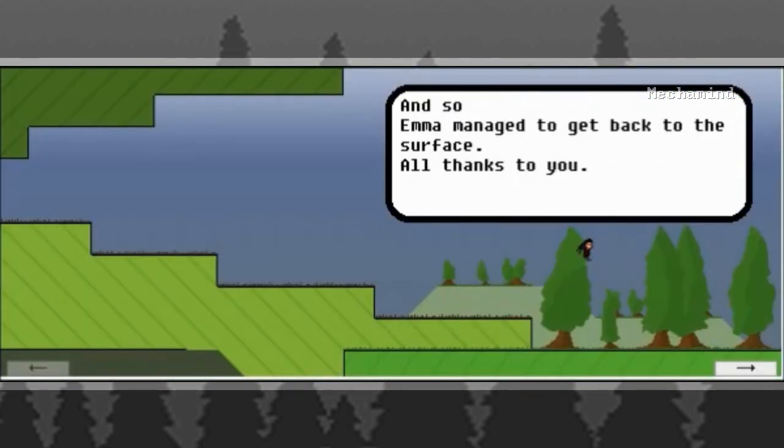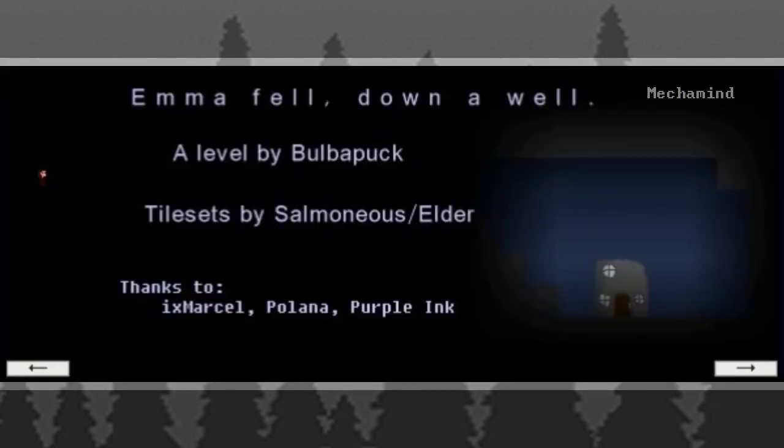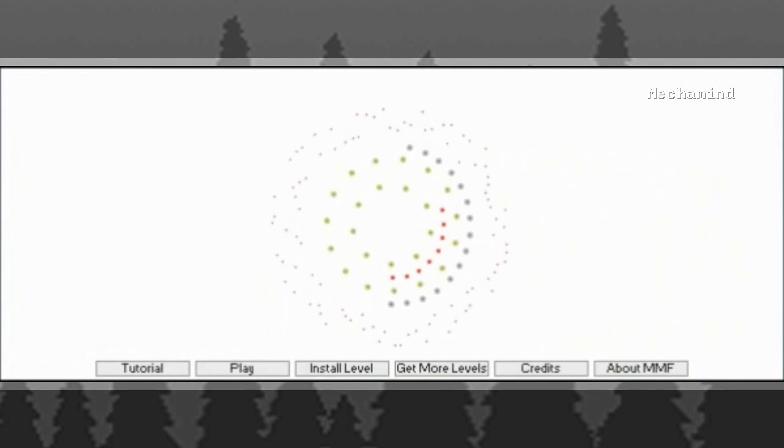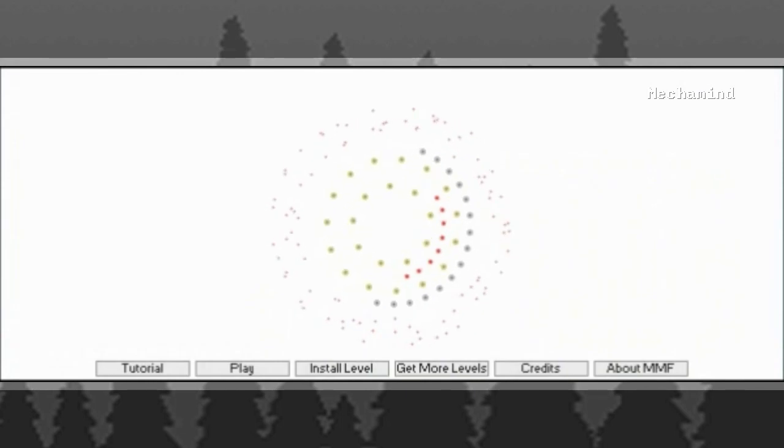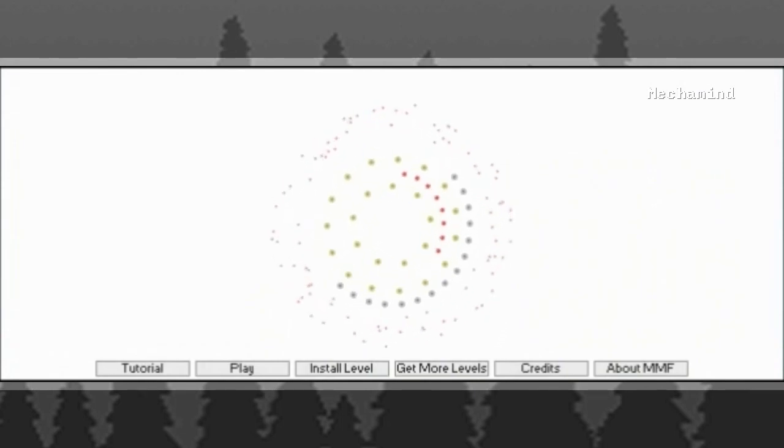But this sends me out. And so, Emma managed to get back to the surface. All thanks to you. She would always remember the underground world she found, and would always wonder if there was more to be found. Well, until there is more to be found. But I'll start at it next time. All thanks. Thank you.